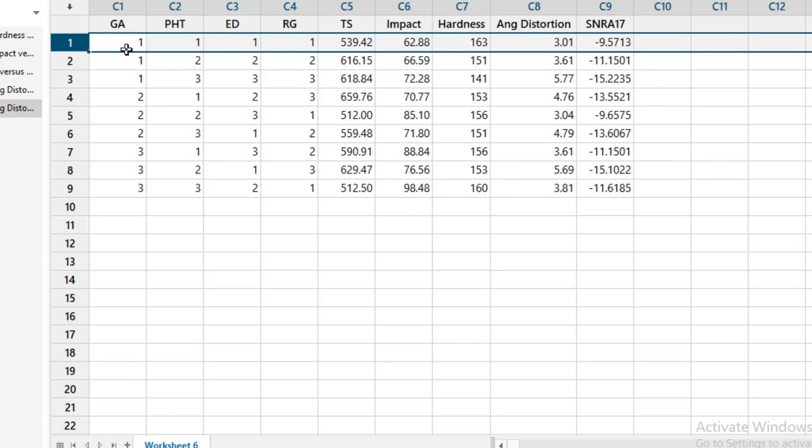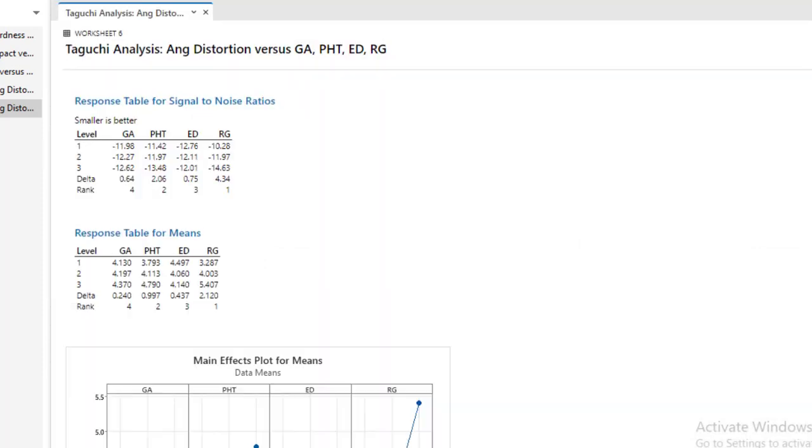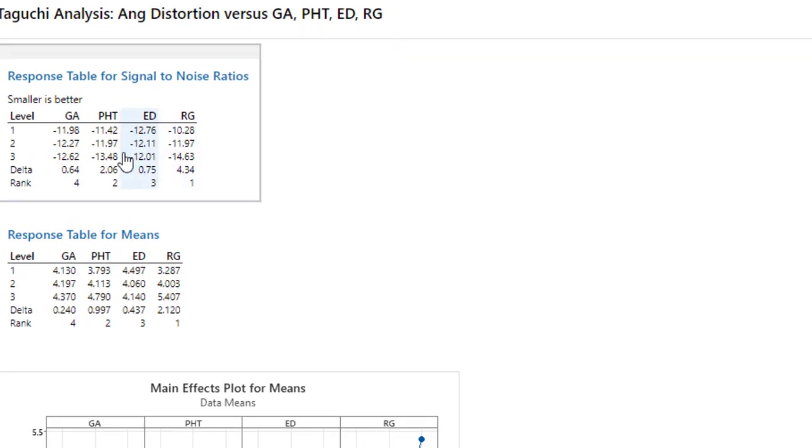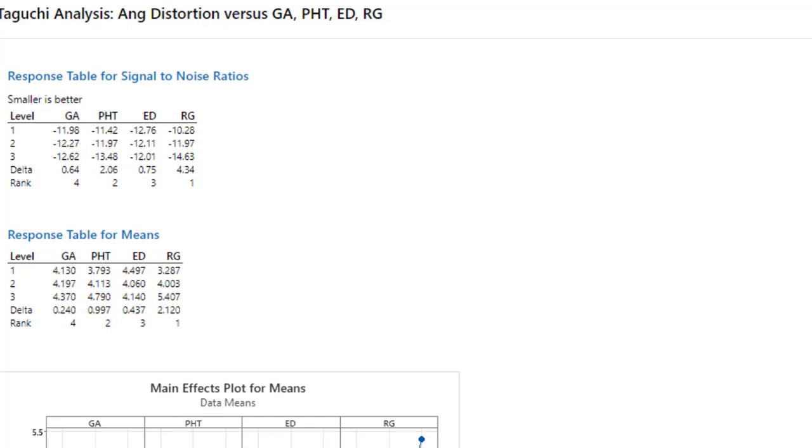However, if we want the setting that is out of this whole orthogonal array, then click on this output button. We get these two response tables, and by using these two response tables we can select the setting that is out of the orthogonal array.